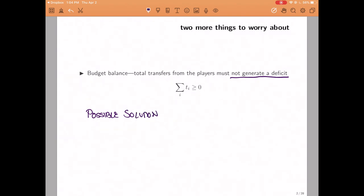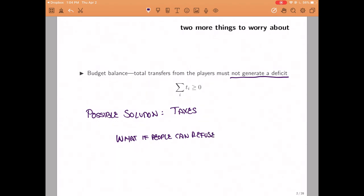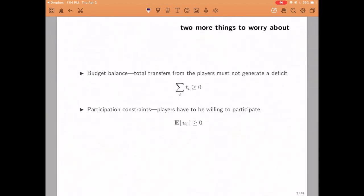There are different ways to take a mechanism and turn it into a budget balance mechanism. One possibility is simply to ask all the participants to pay a higher transfer — a fixed transfer so that it doesn't change incentives in any way — and you could think of this extra transfer as a tax. So if you can impose taxes and you are willing to do so, that might be a solution, but there might be situations where that's not the case. In particular, it might be the case that if you raise the taxes too much, then people might not want to play in your game. If you ask the transfers to be very high, people might just walk away and take some outside option with some utility that we normalize to zero.